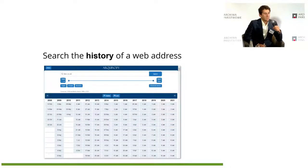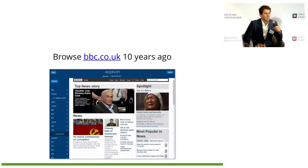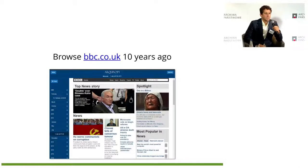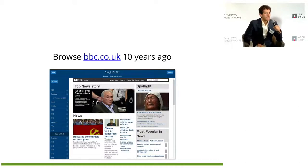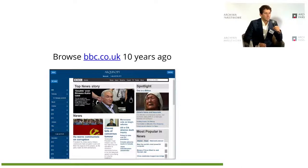If you know the address of a page, you can just type the URL and get all the versions that we have archived, then click on one of them. This is our replay interface — you can see the BBC website's news from 10 years ago. On the left, you can scroll through the multiple versions, and you can browse pages as they were back in the past, going back in time.